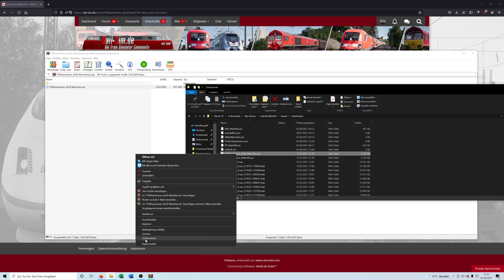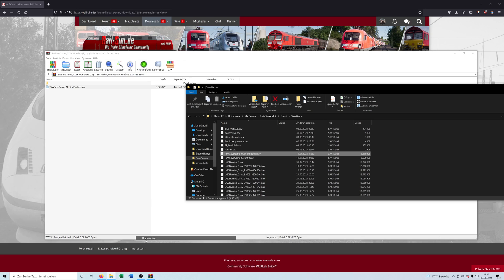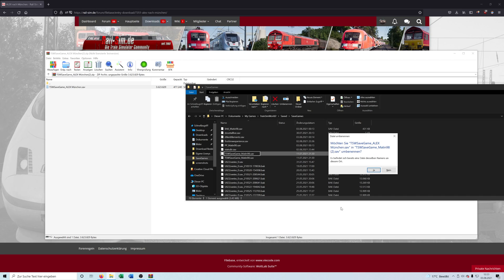It says 'umbenennen' because it's in German — that just means rename. What you have to do is take this filename and put your own TSW username into it.